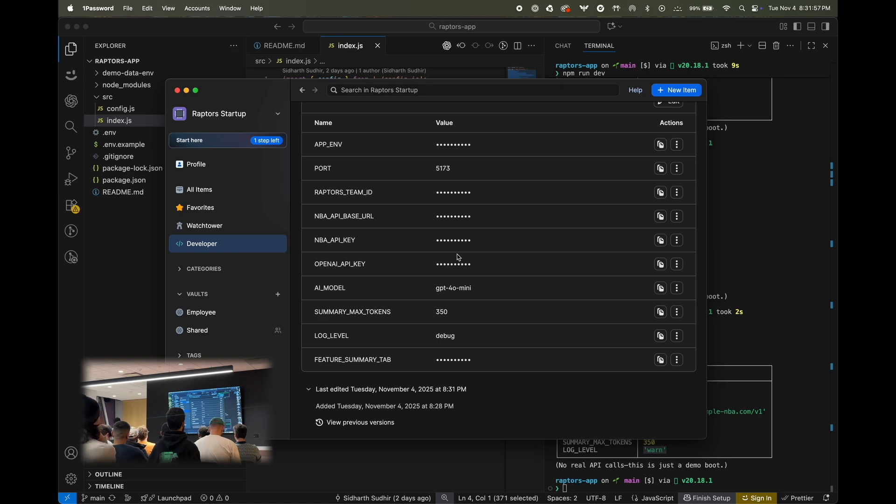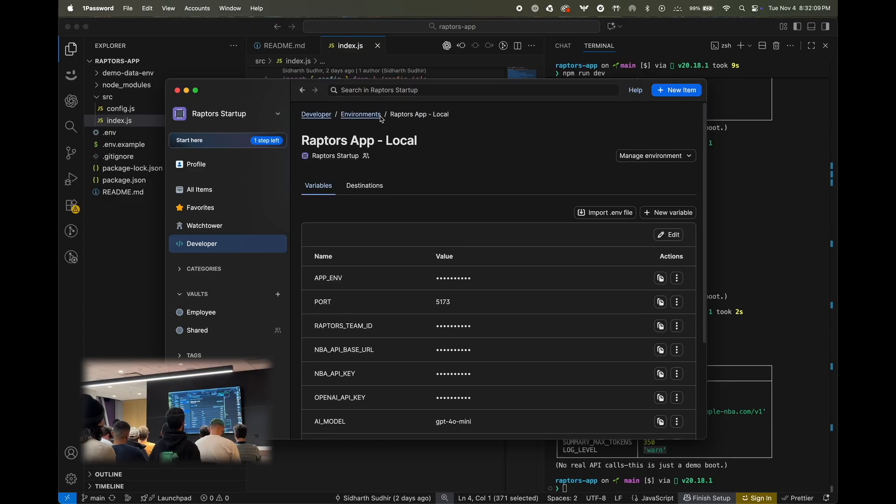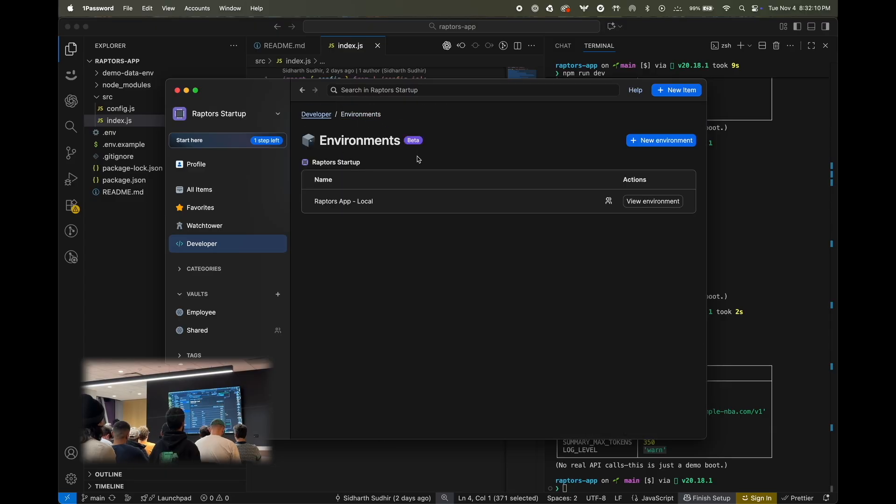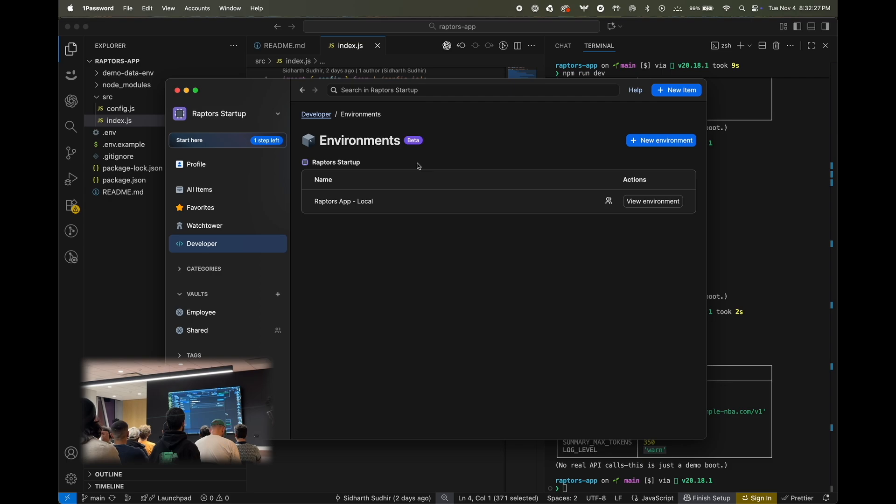So, this is all pretty powerful, but 1Password environments don't just stop there. In real teams, you're not just dealing with local development. You've got staging, you've got production, and you need different credentials for each of those. So, for our example, if I head back here, you can imagine we have Raptors app local. You would probably want something like a production environment, where I'd only invite a few select people, because obviously, I don't want everyone to have access to production. And within this environment, you can actually select one of our currently supported destinations, which is AWS Secret Sync. And what this will do is create a one-way secure sync between 1Password and AWS. So, then when a secret is updated in 1Password, production gets it instantly.